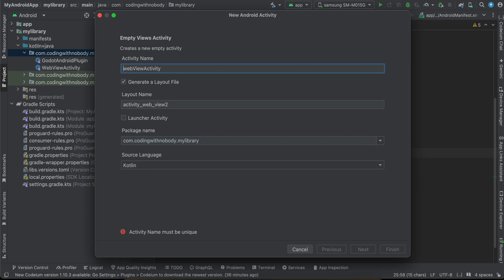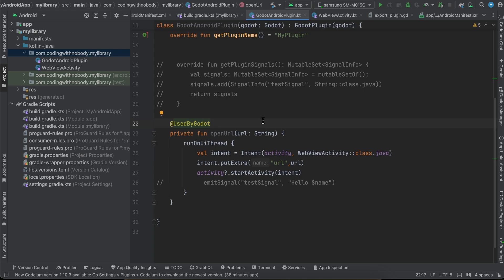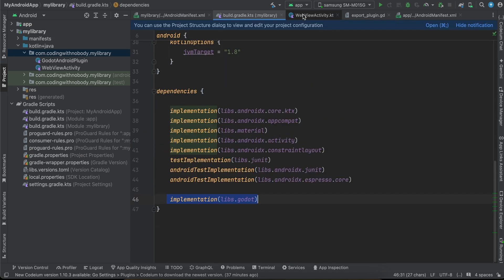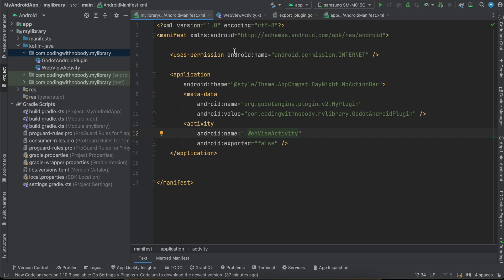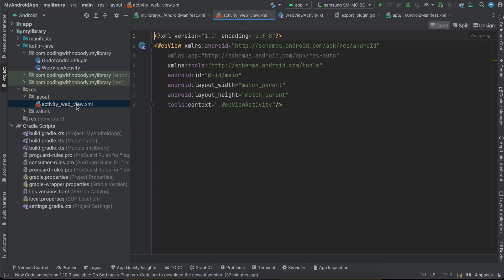To create WebViewActivity, right-click, select New Activity > Empty Views Activity, and name it WebViewActivity. The layout file will be named activity_web_view. Click Finish and wait for Gradle sync. Once done, go to res/layout/activity_web_view.xml.